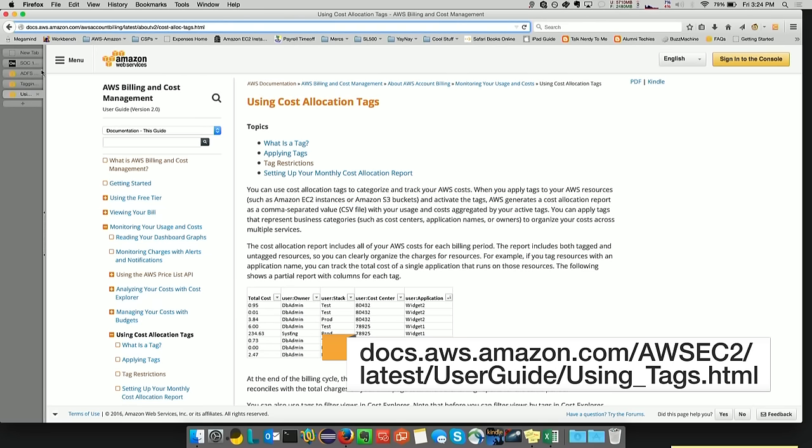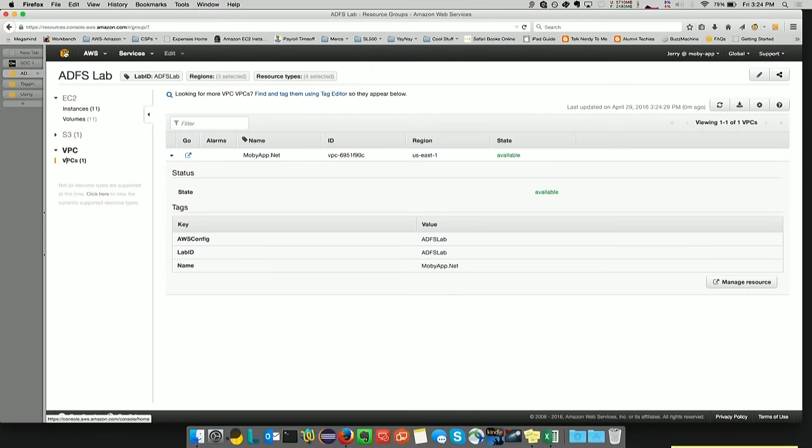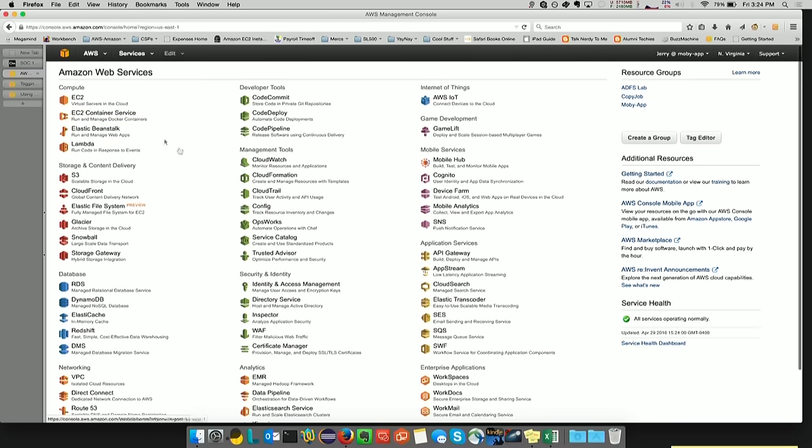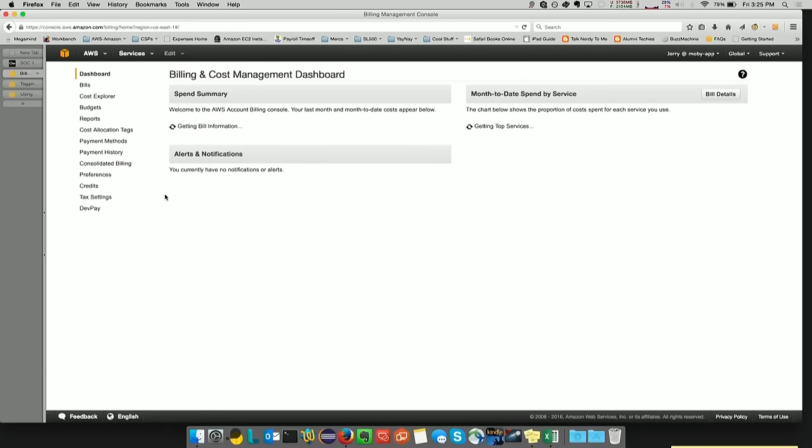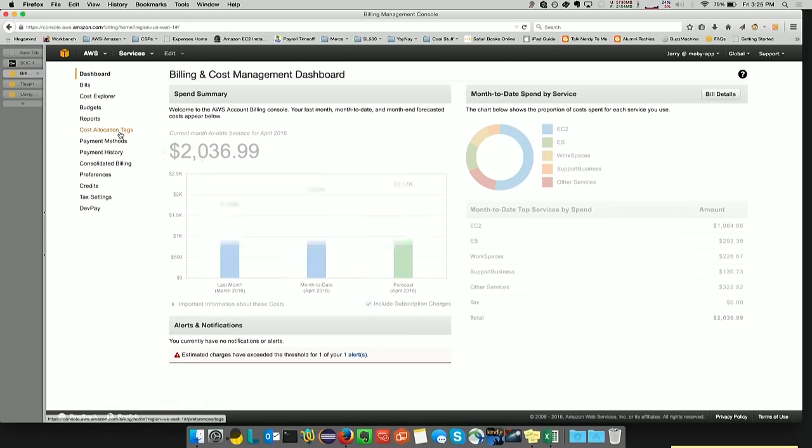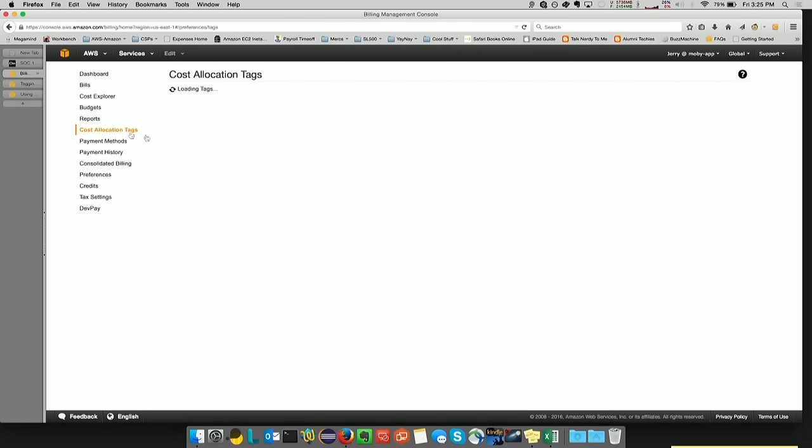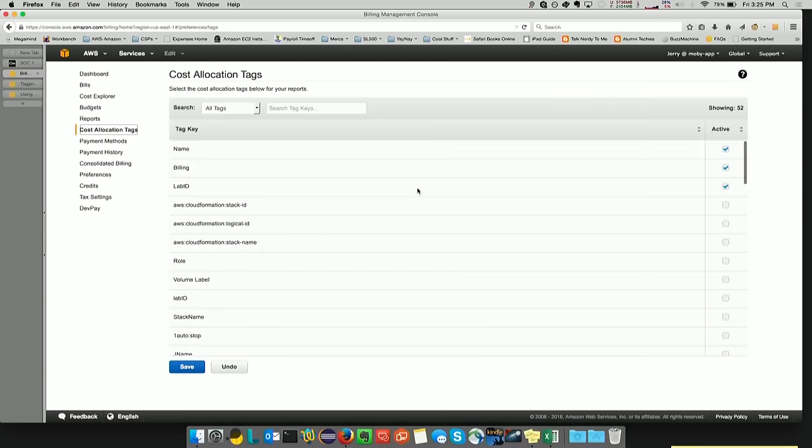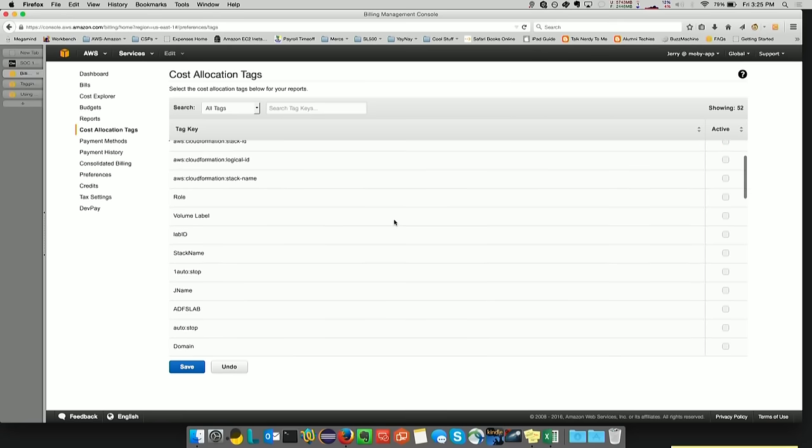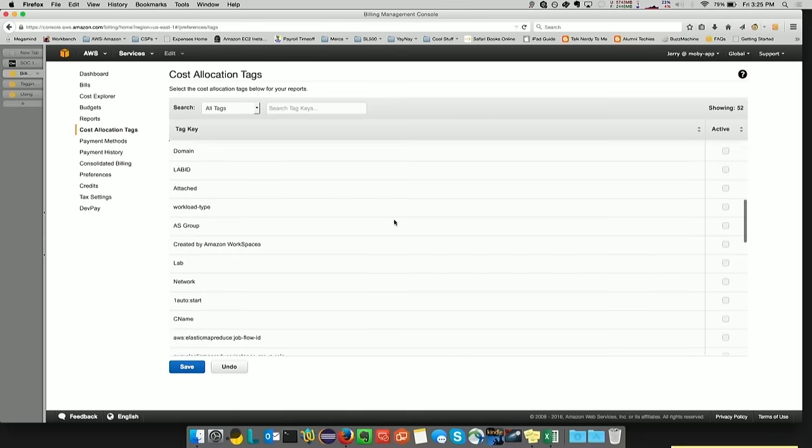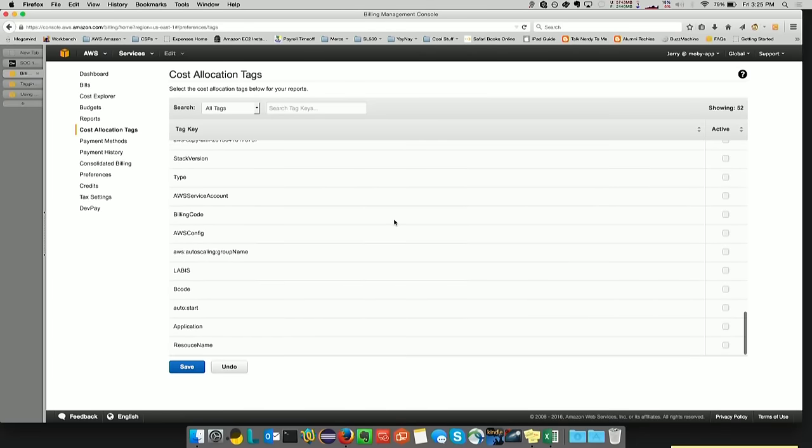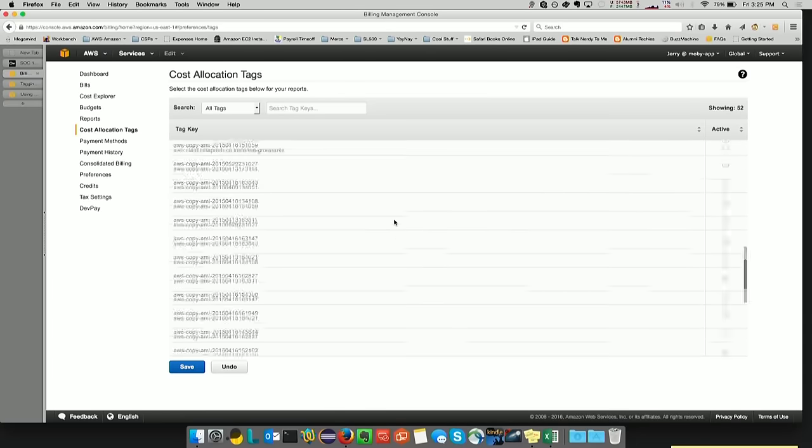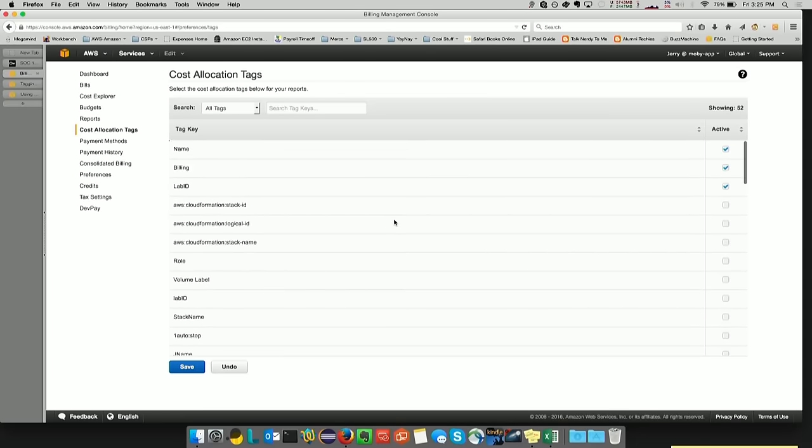And the next thing that I want to show you that you can do with tagging has to do with cost allocation tags. So if we go over to the billing and cost management console, and we click on cost allocation tags, we will see that I have checked off name, billing and lab ID. And if you want to scroll through the list of tags, every tag that I have associated with the account, not the region, but with the account, the overall account, I can select from.